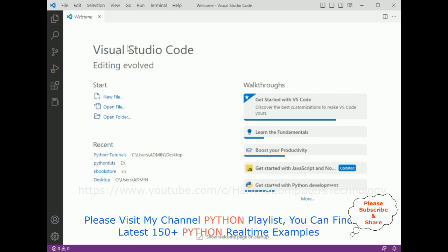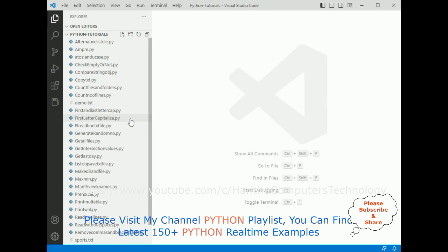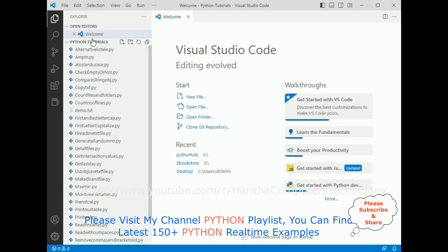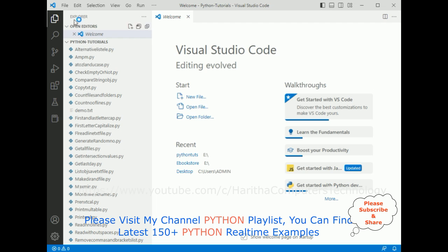For this video tutorial, I'm using Visual Studio Code. First, let's open our folder which is Python file tutorials. Here we got the Python file tutorials folder added to our VS Explorer.